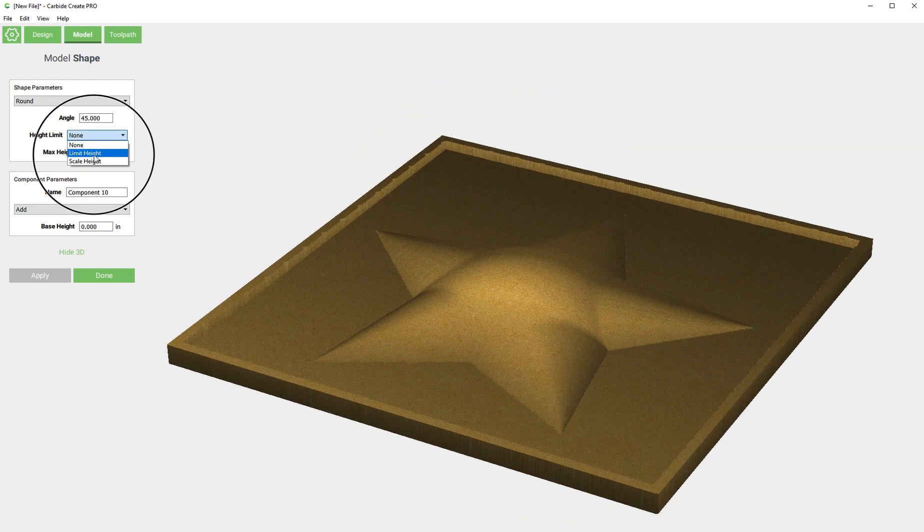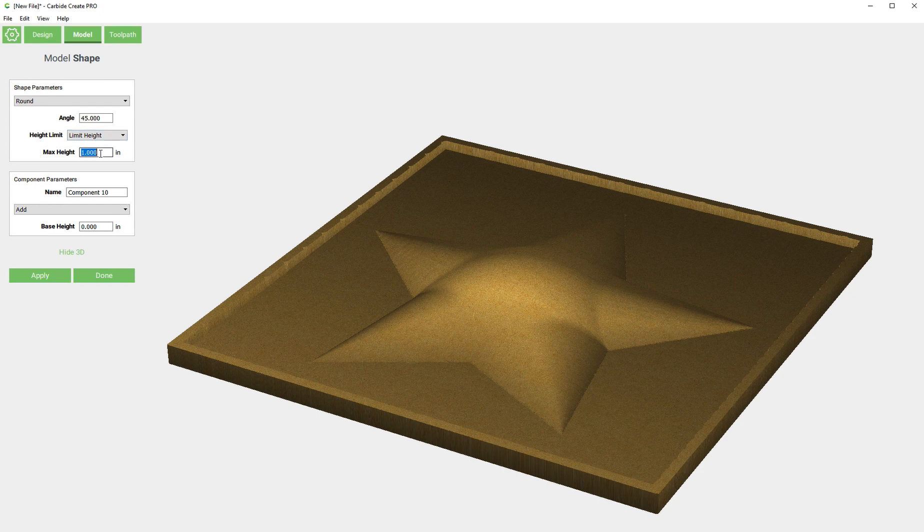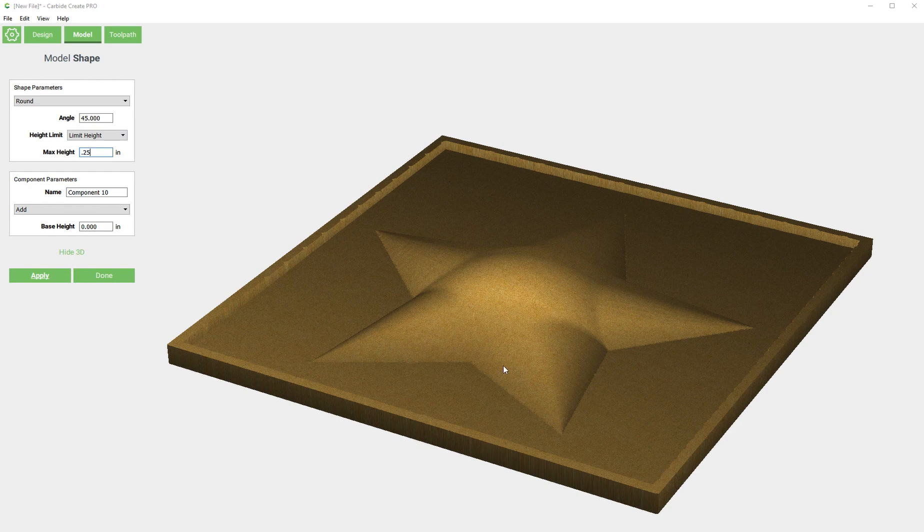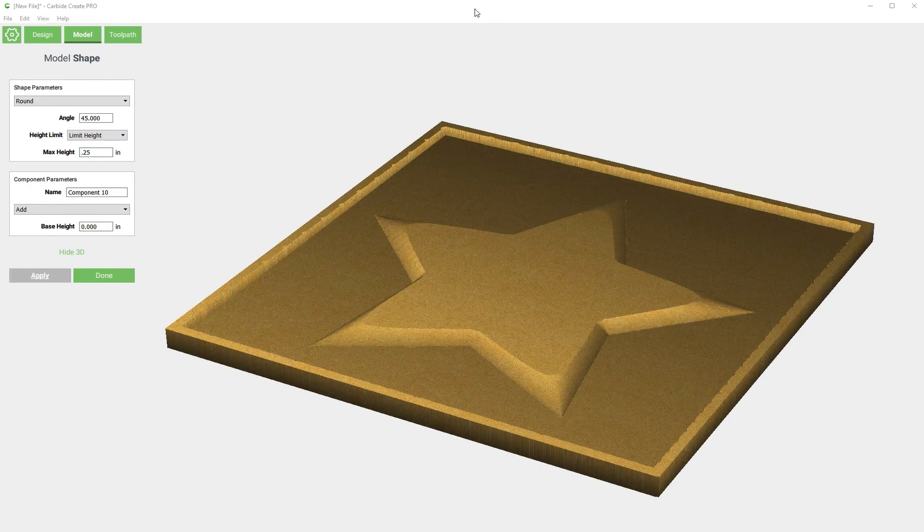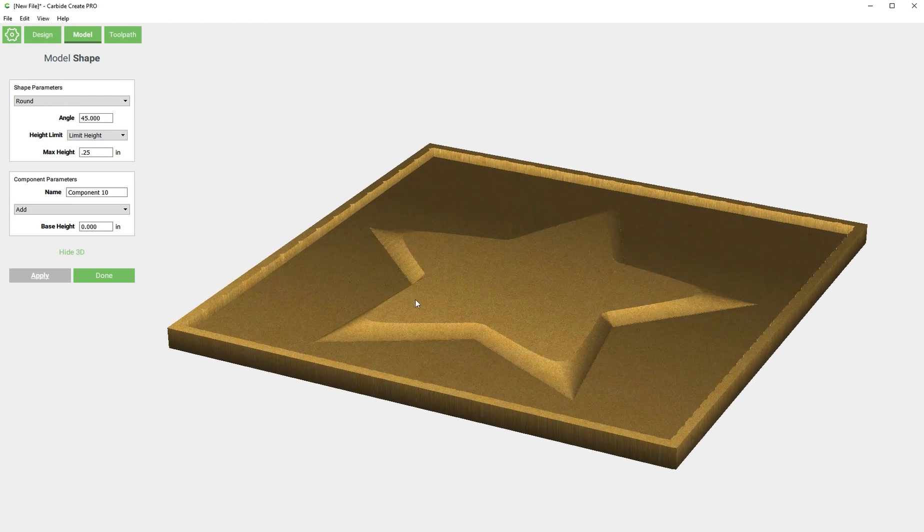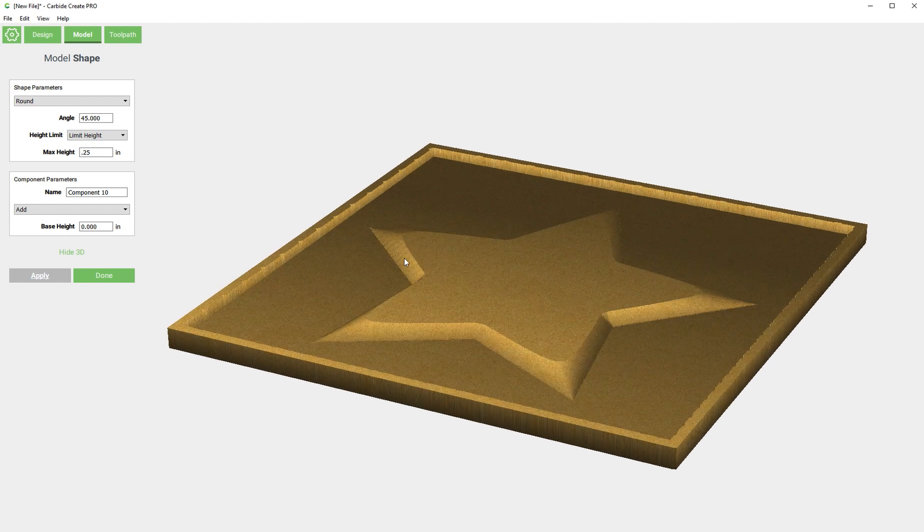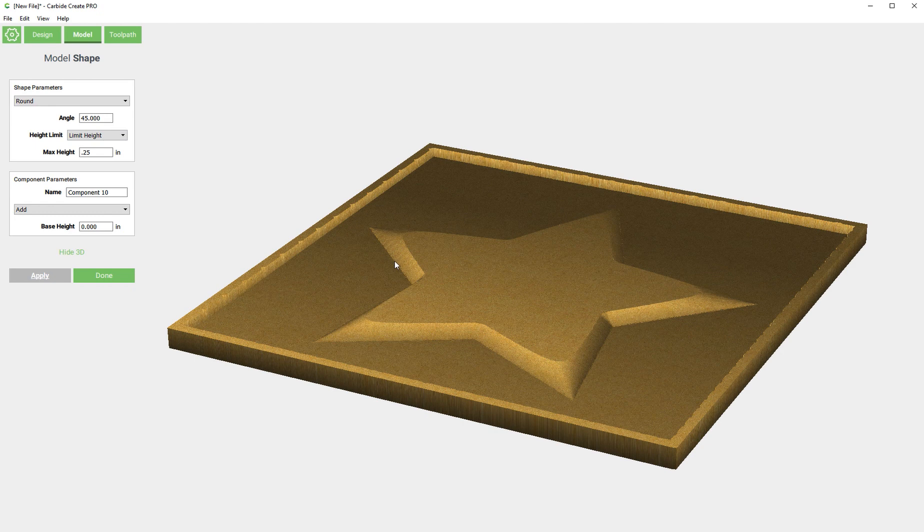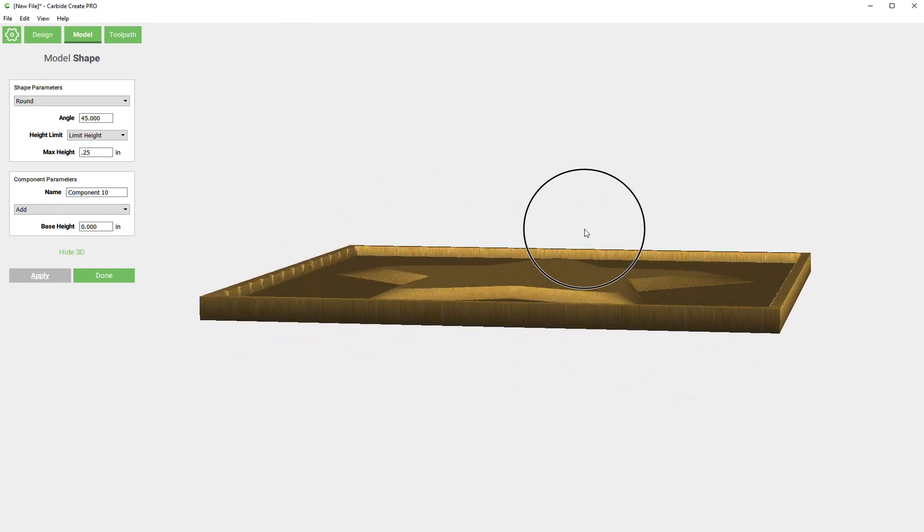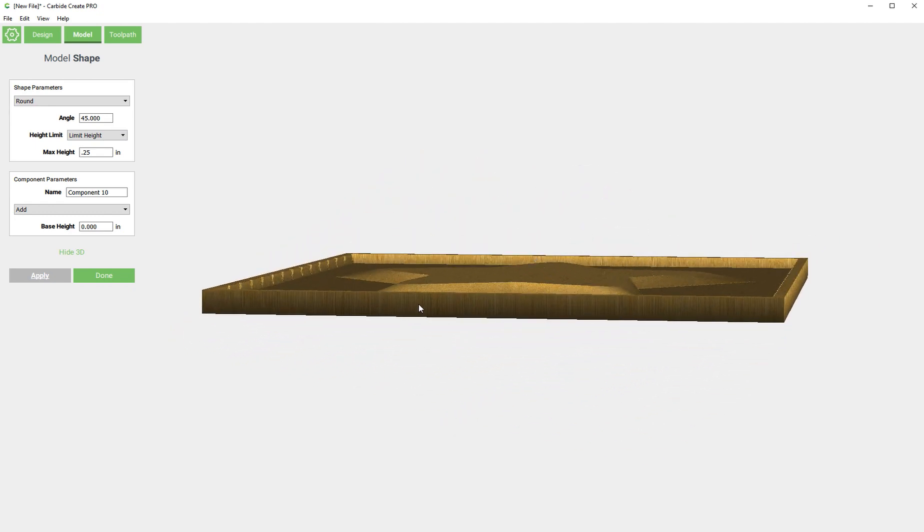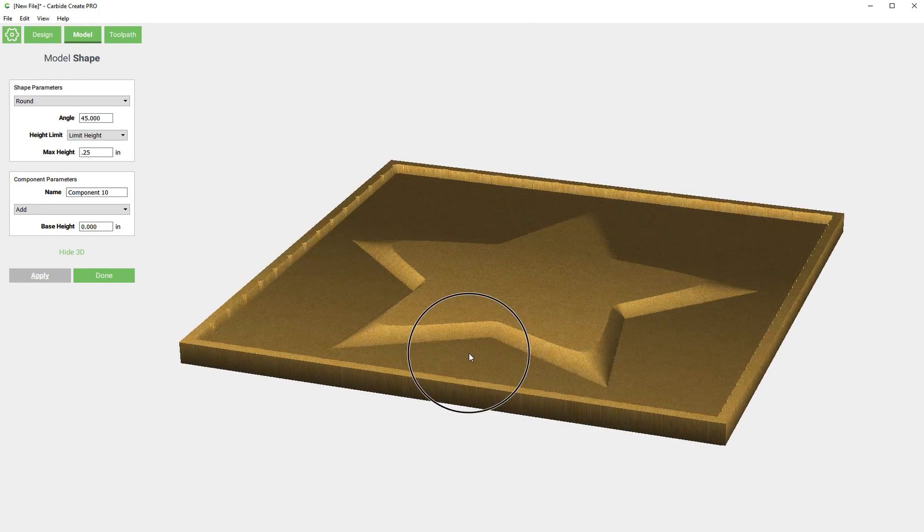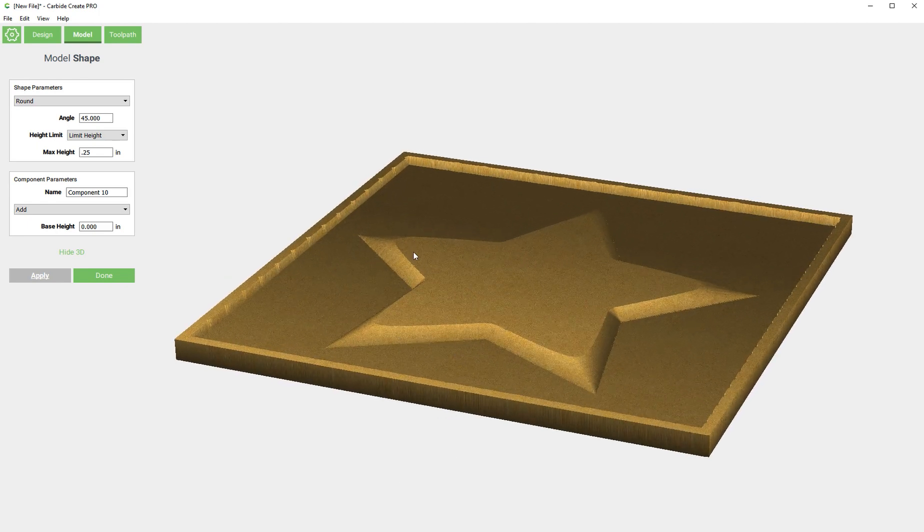So we could limit the height and just say it can only be a quarter of an inch. Then you'll see what happens here. It basically starts to create this shape this component and then once it gets to a quarter of an inch you can see that that would be even with the wall. It just flattens the top out.